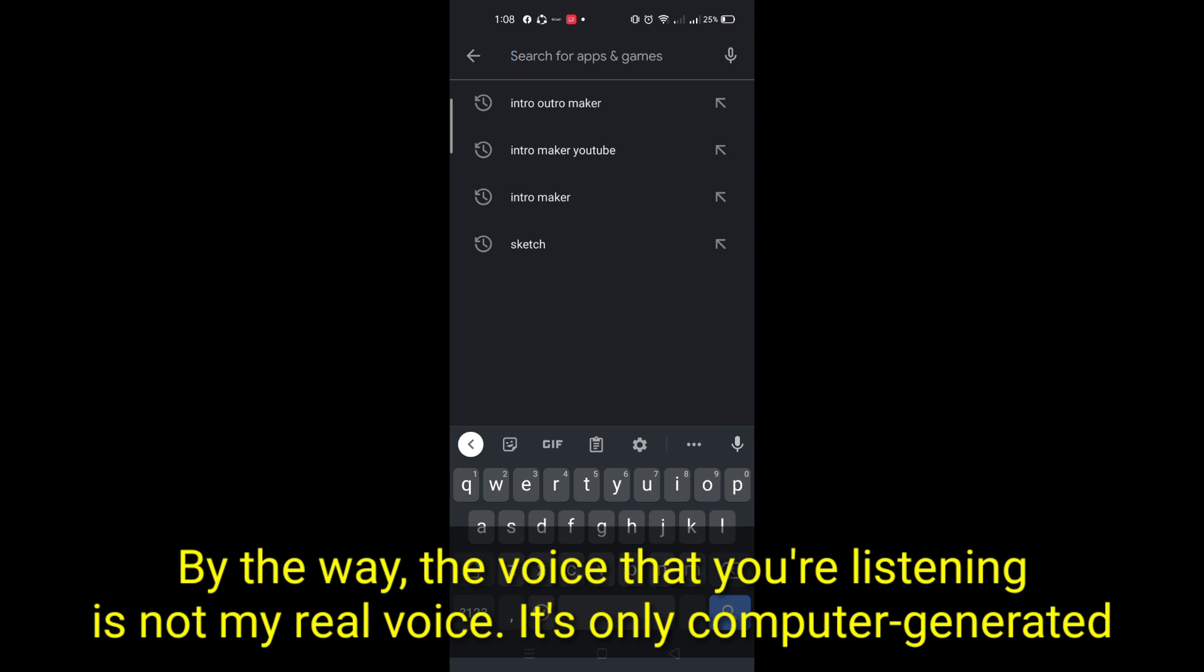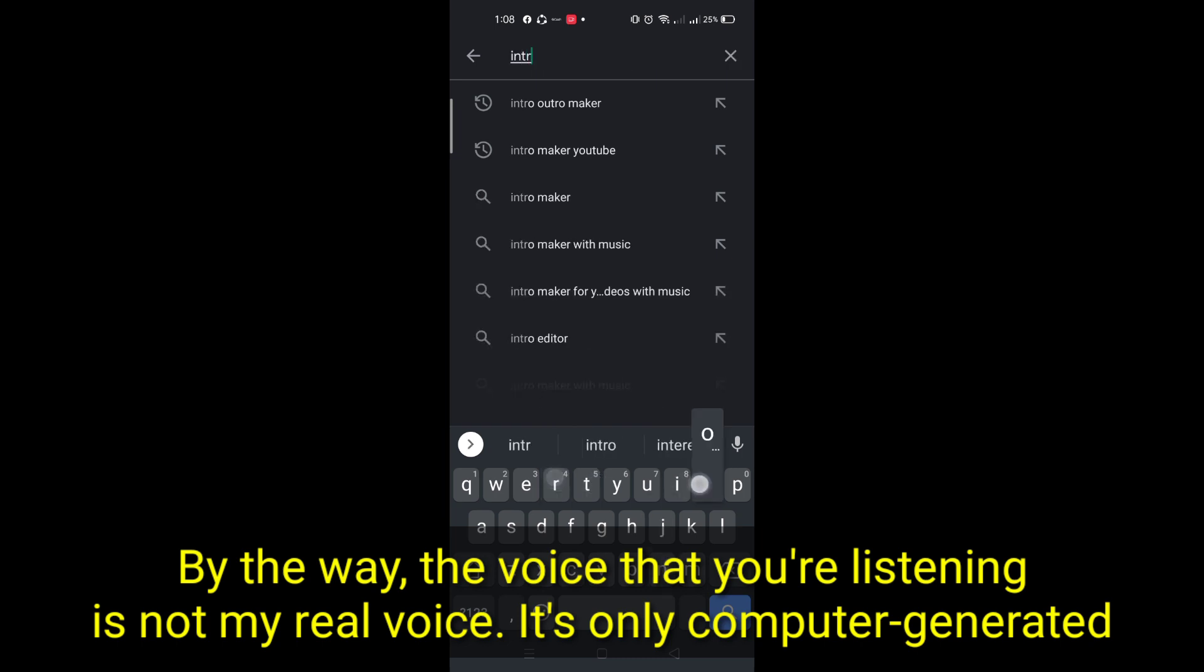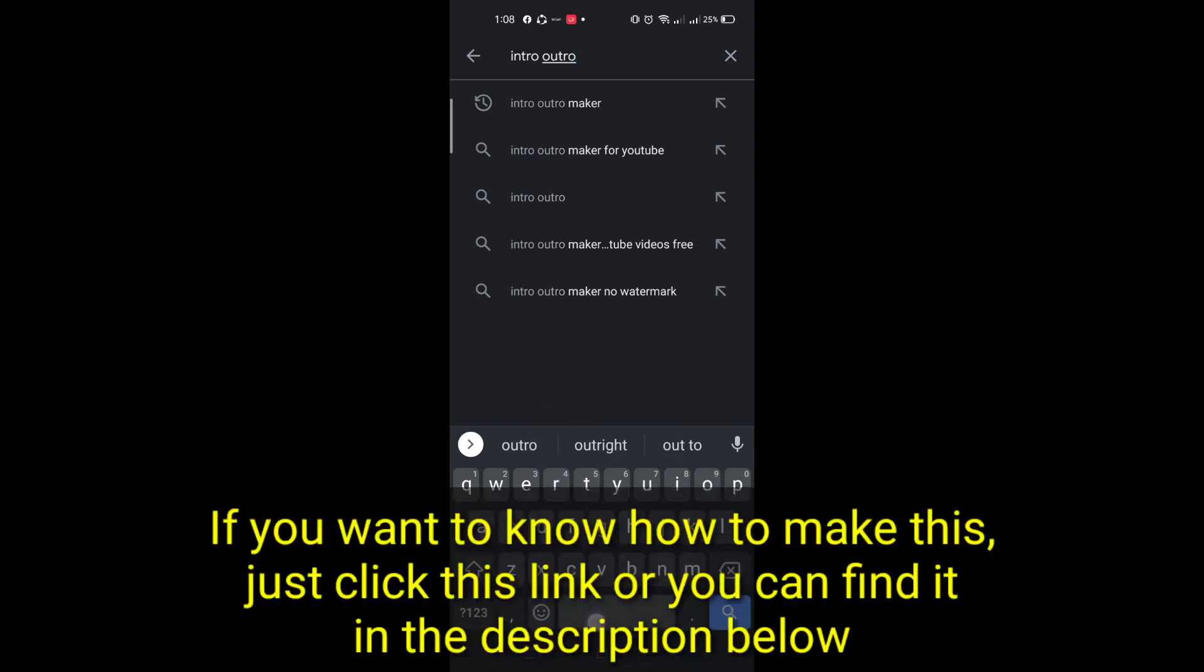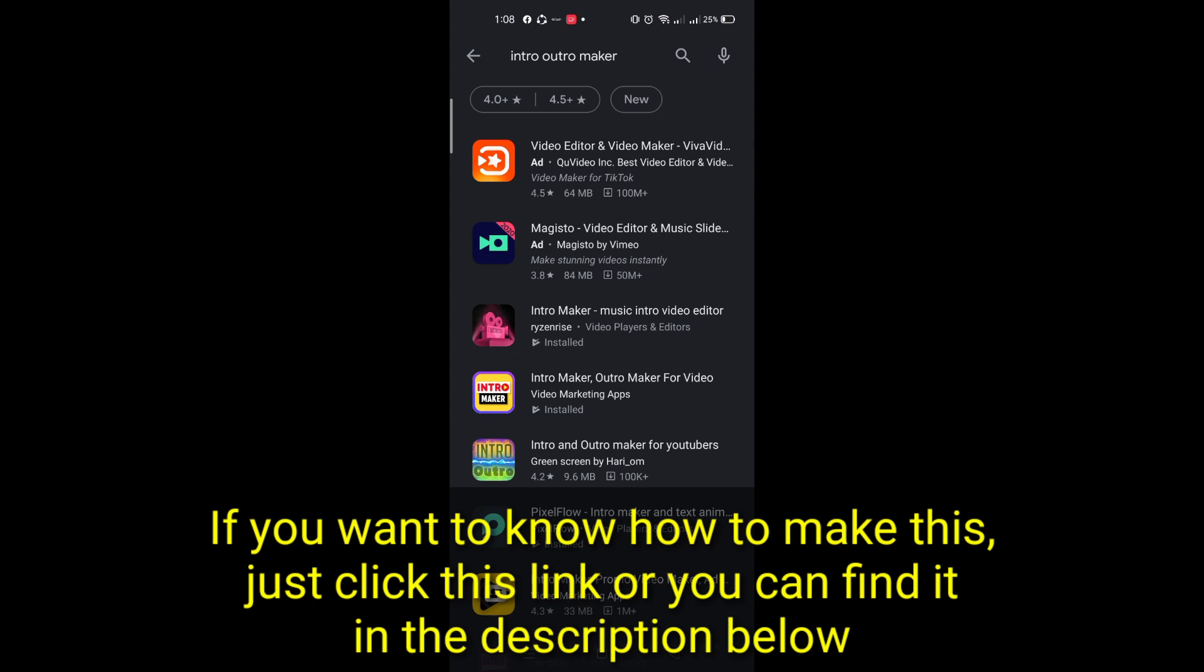By the way, the voice that you're listening to is not my real voice. It's only computer generated. If you want to know how to make this, just click this link, or you can find it in the description below.